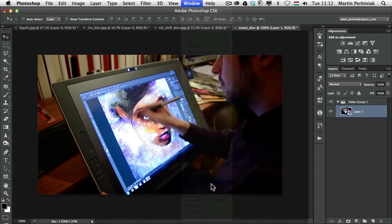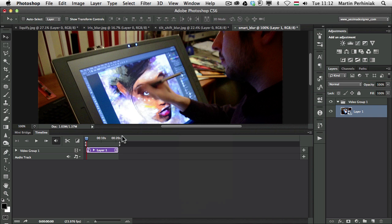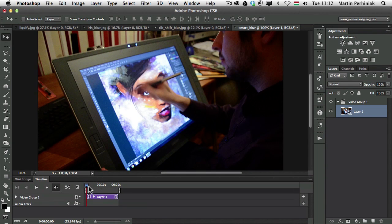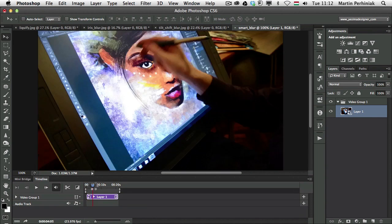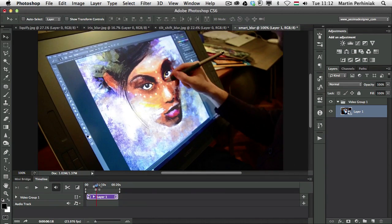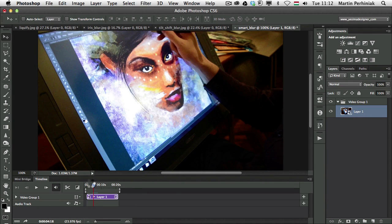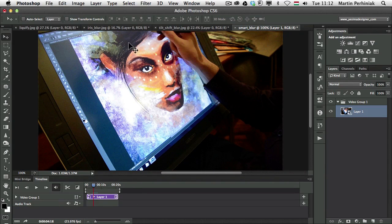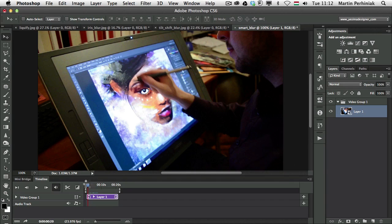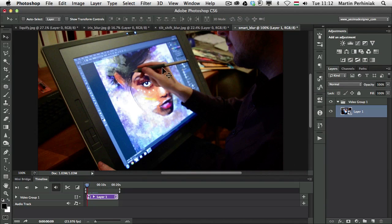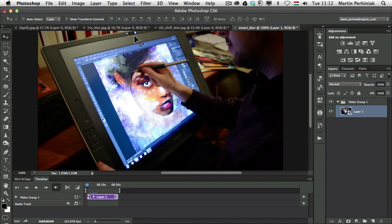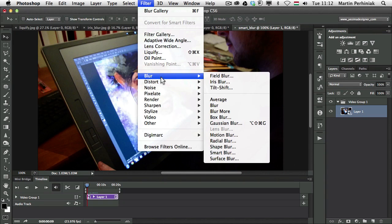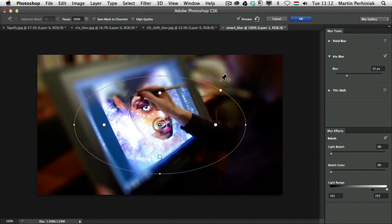And I just need the timeline panel. So I go to Window, Timeline. And you can see this is a video, so I can always play it. And let's just say I would like to concentrate on this area of the video. So where my hand is and the painting.